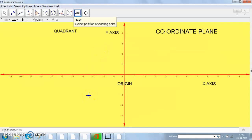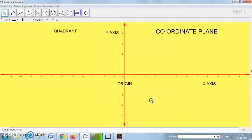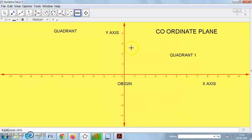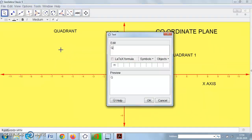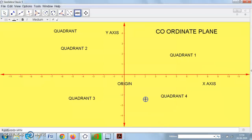Quadrant three is just below quadrant two, and quadrant four is just to the right of quadrant three, or just below quadrant one. So we have quadrant one here, then quadrant two, then quadrant three, and finally quadrant four. This coordinate plane is divided into four quadrants.